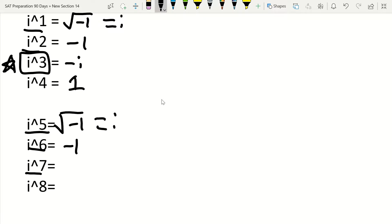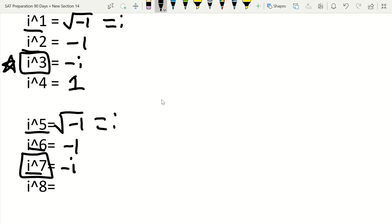And then i to the seventh, obviously that then would also be negative i. So this is also correction for those things that continued on from that. So I also said that i to the seventh would equal i in that video. That is incorrect. i to the seventh is going to equal negative i. So I wanted to issue this correction to make sure that you weren't confused on that.